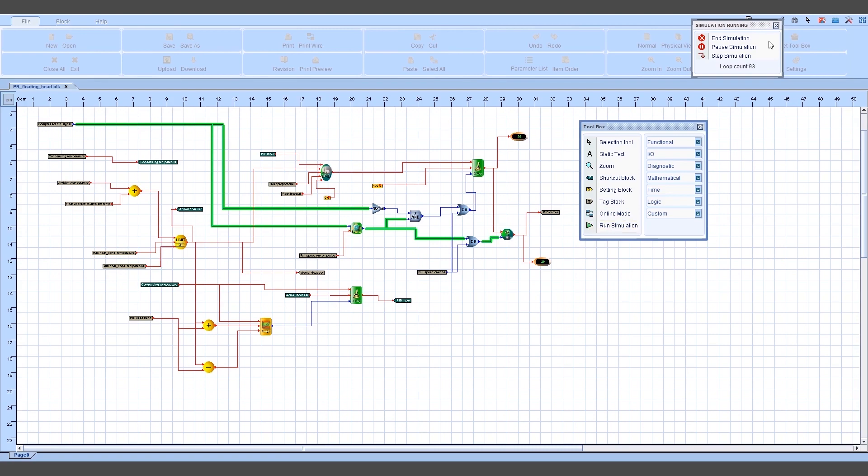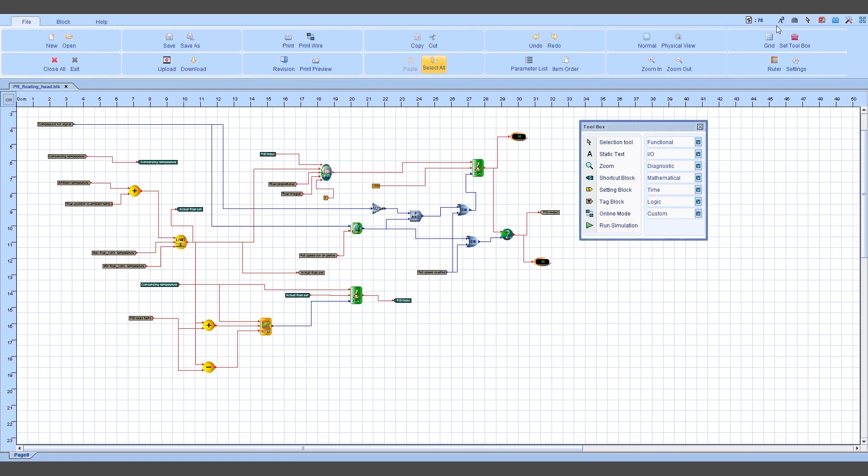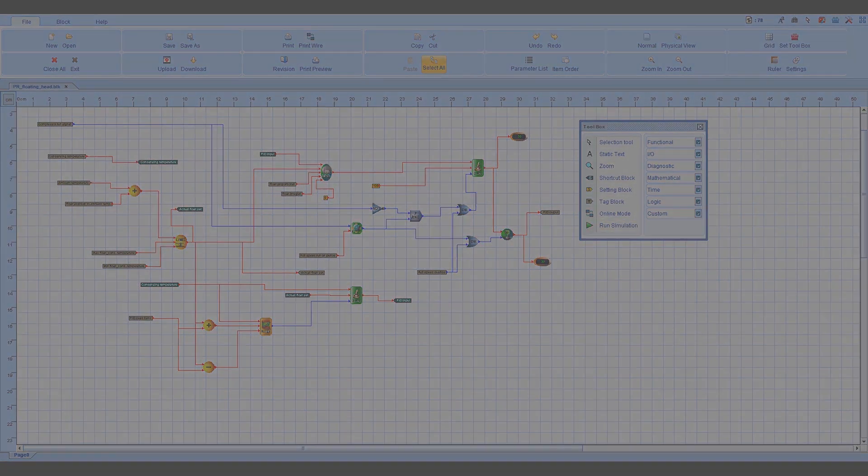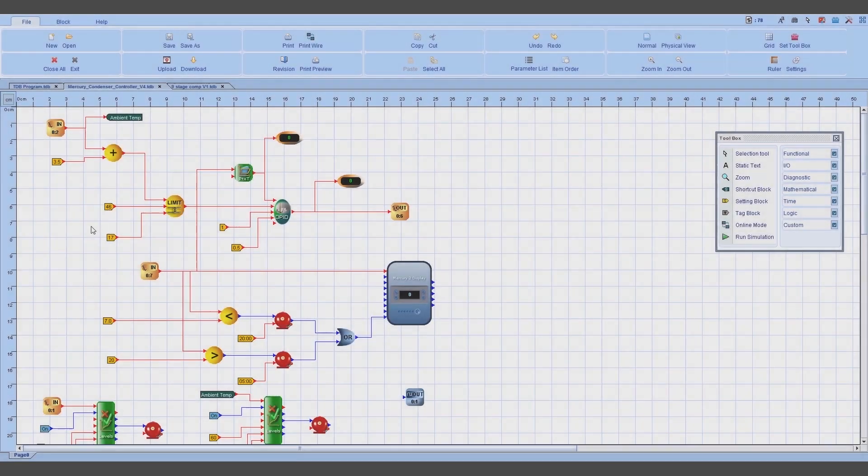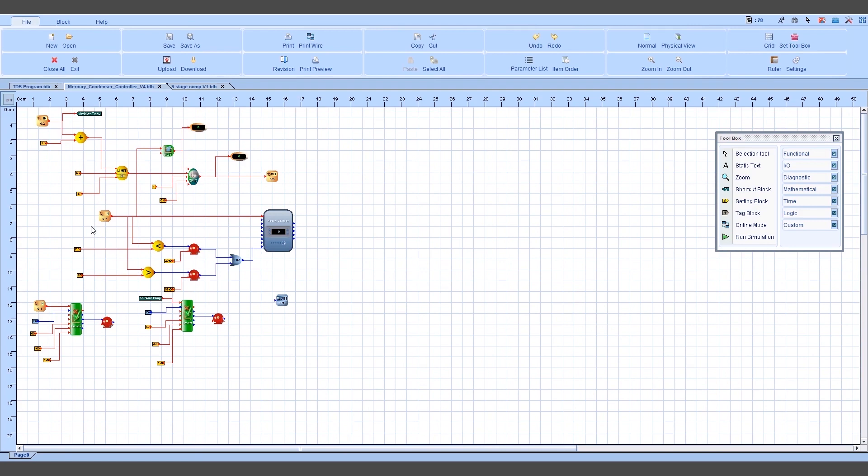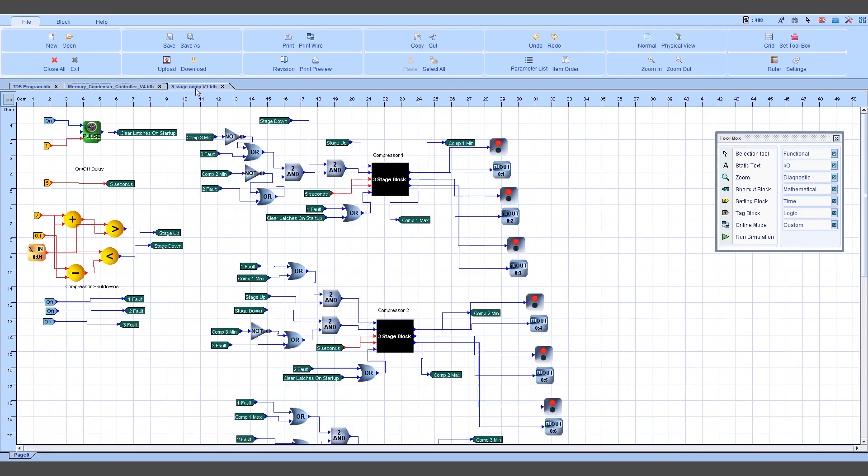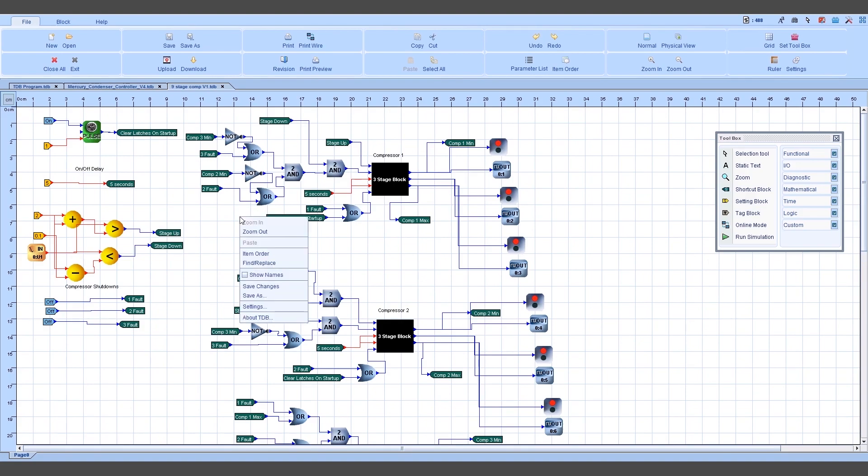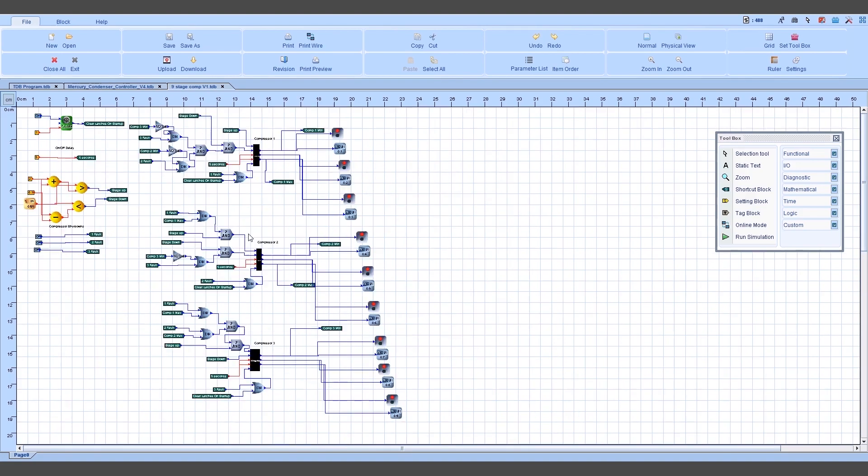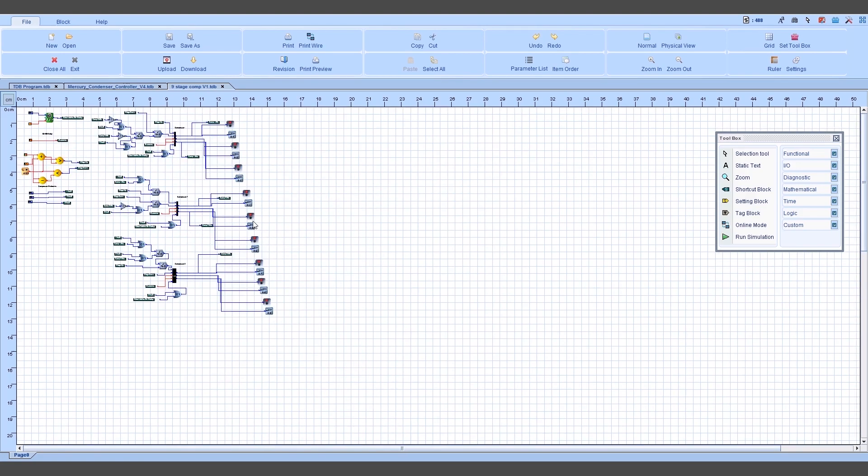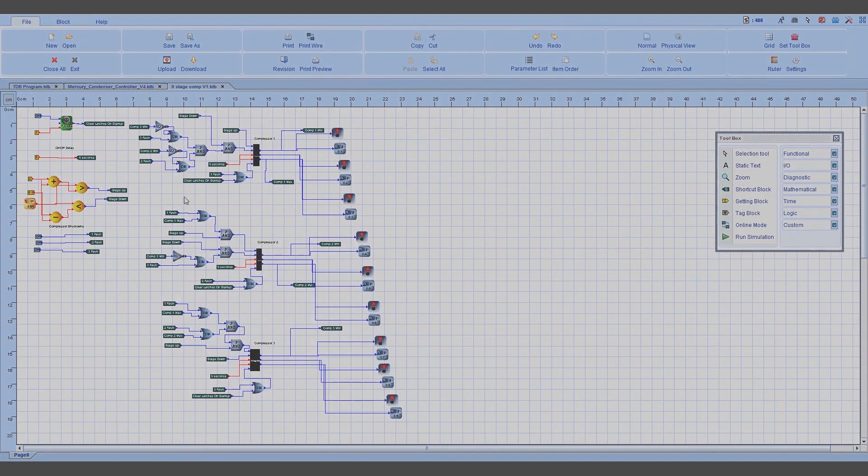The TDB software is also available as a standalone desktop editor allowing the user to design, develop and simulate their own strategy before deploying the solution on site. This license-free software is available to download at no cost from the RDM website.